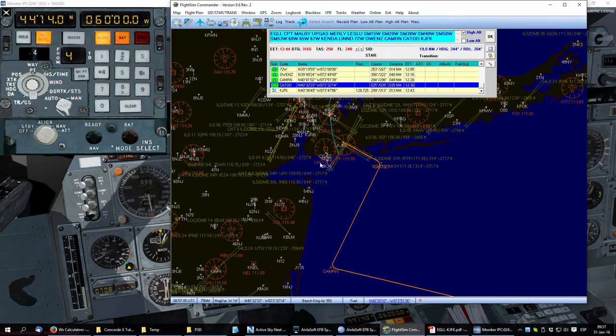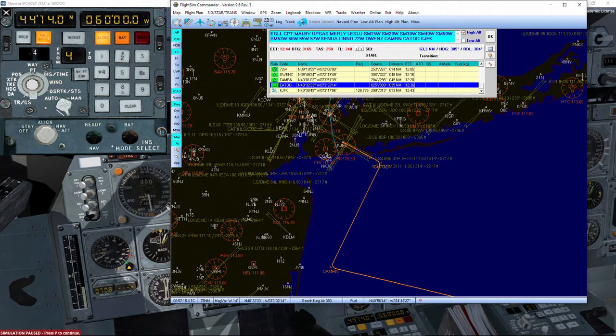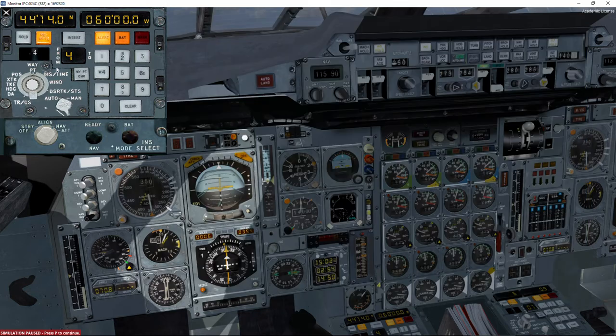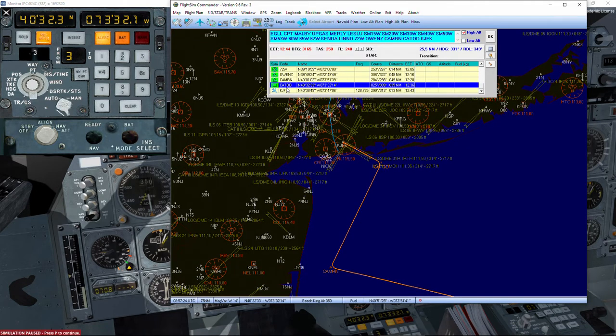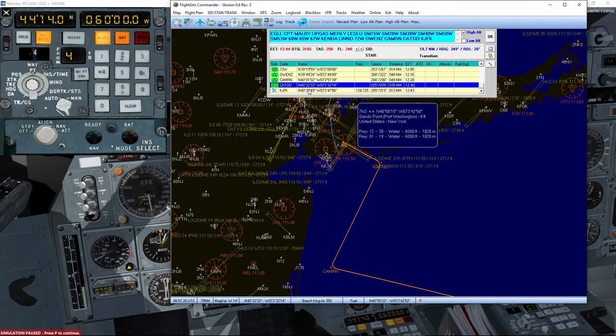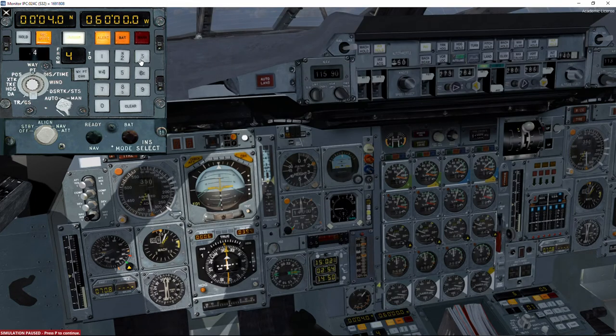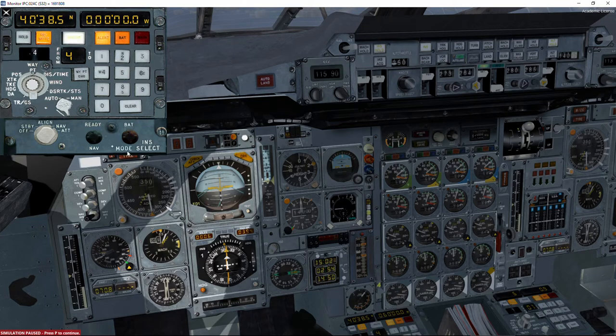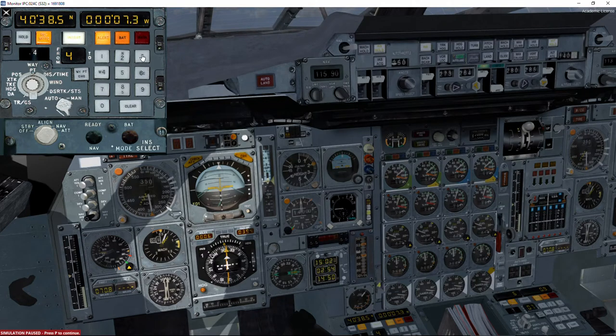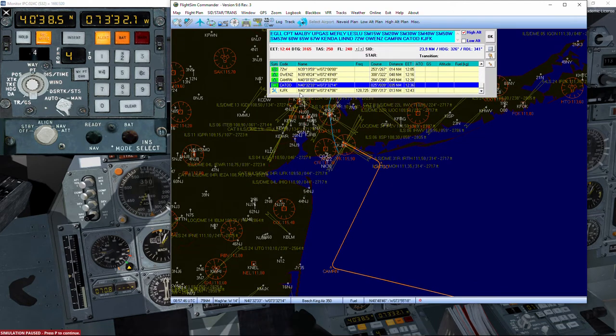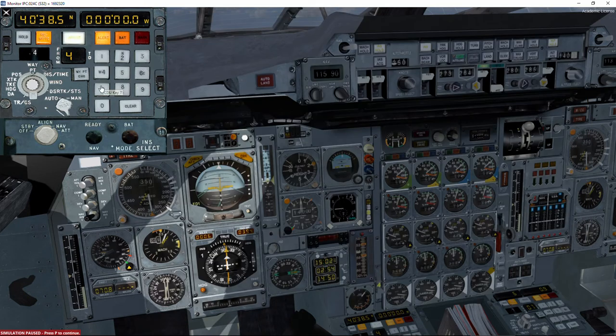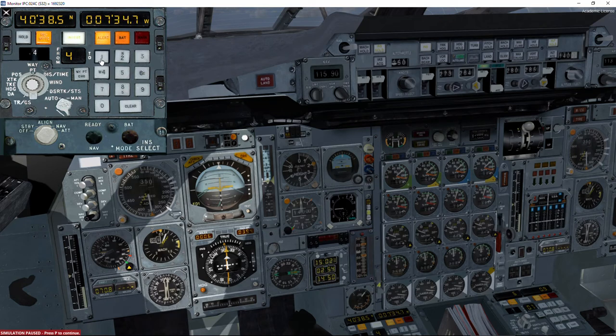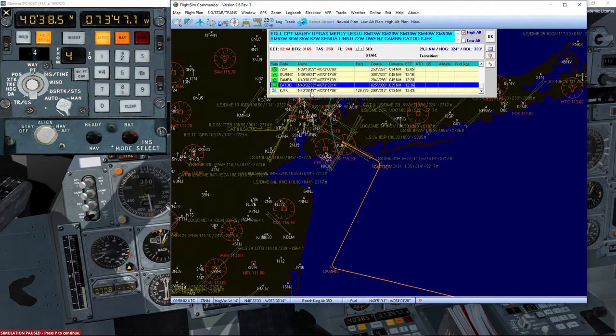So that is number 4. It shouldn't be necessary because at that point we will be established on the localizer and using radio navaids. But anyway, it's not a bad idea to do so. Number 3 is cathode, and we work now for number 4, which is 40, 38, 5 and west 73, 47, 1. Let me check - no, I made a mistake. 73, 47, 1. Okay, that is correct.